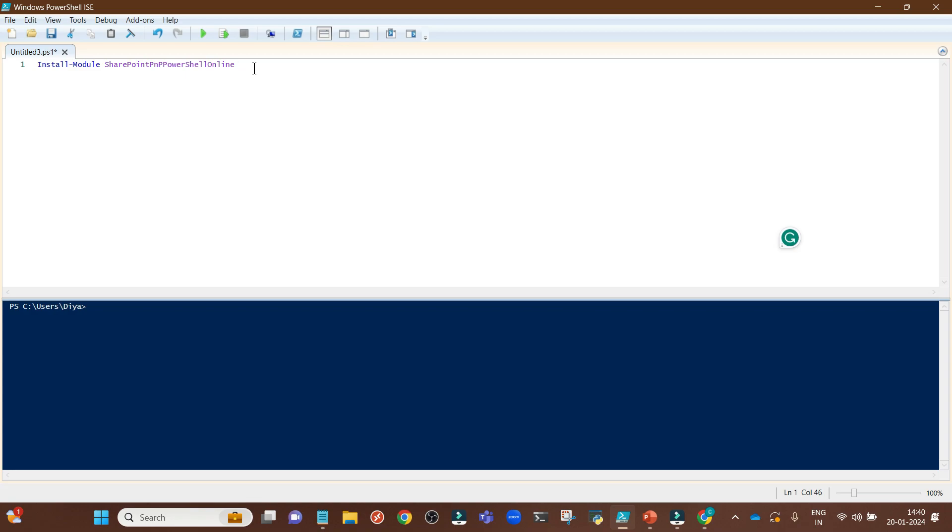Please note, you have to run it using your administrative account. It is already installed in my PC, so I'm not installing it right now.